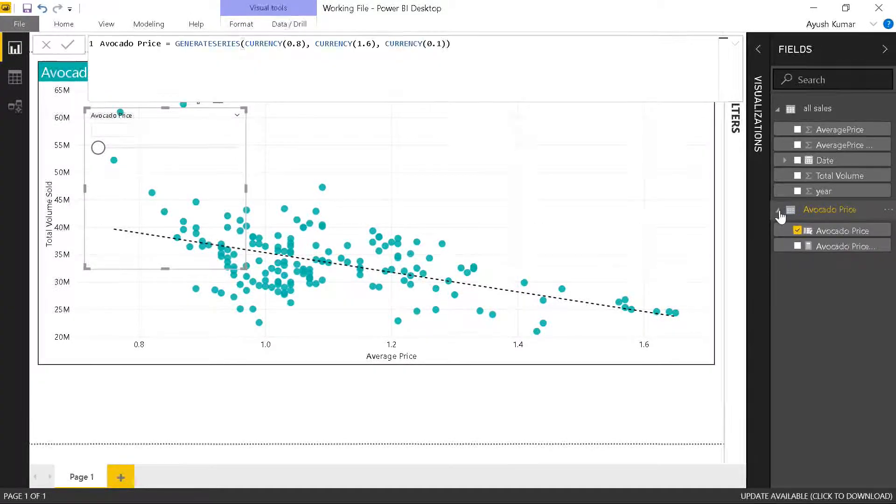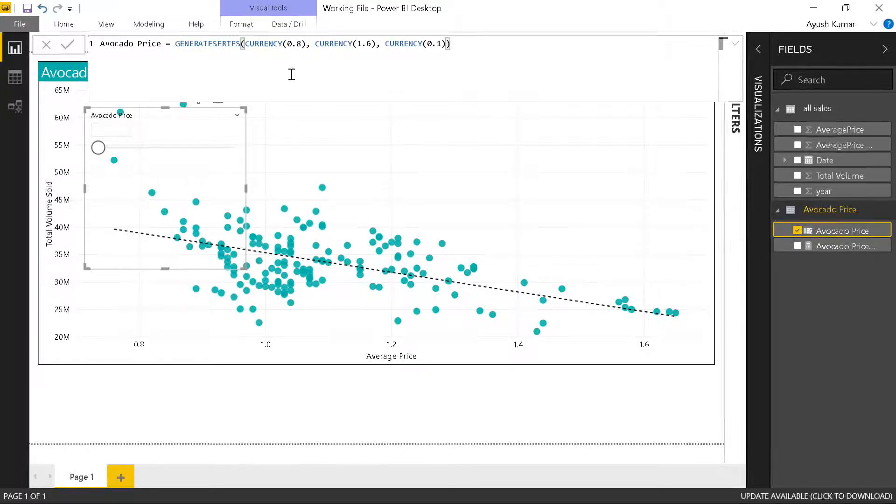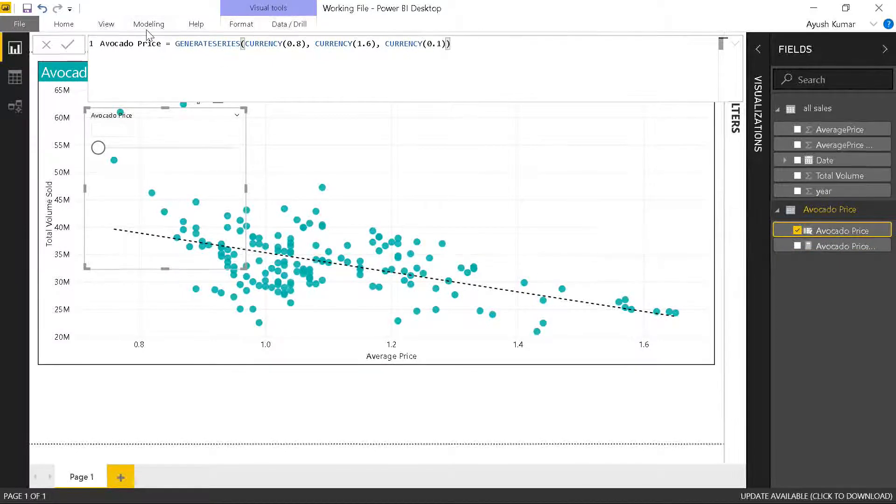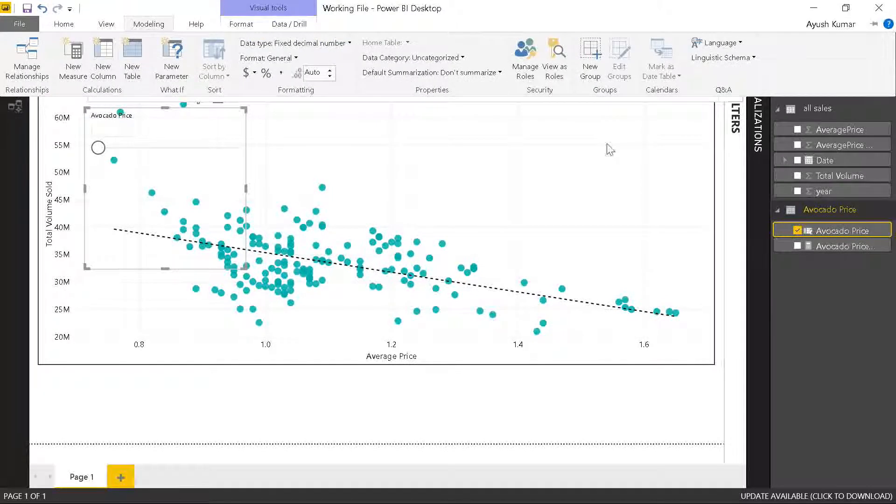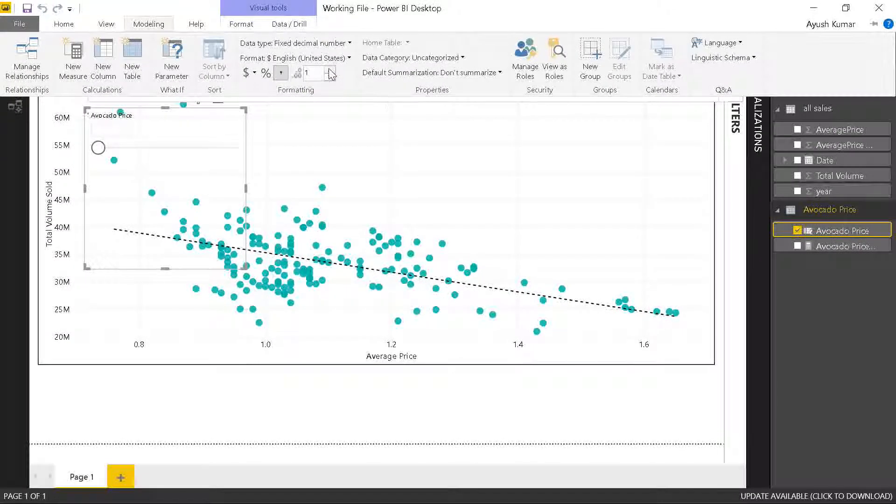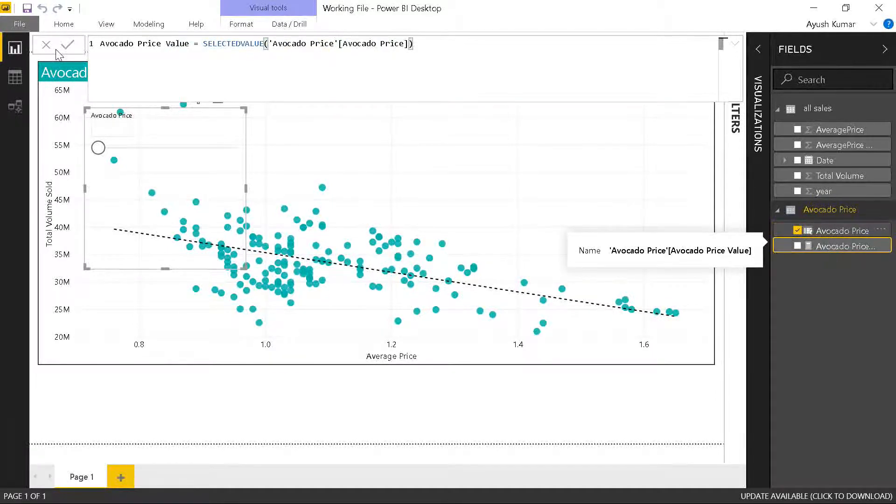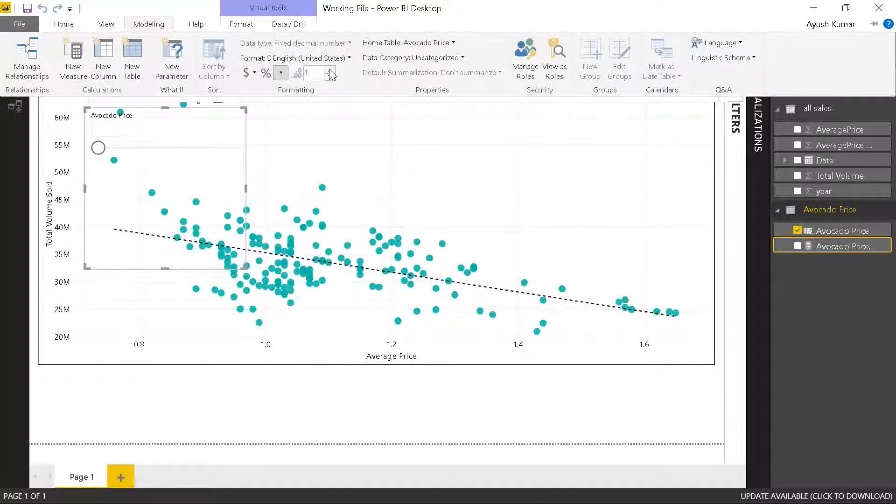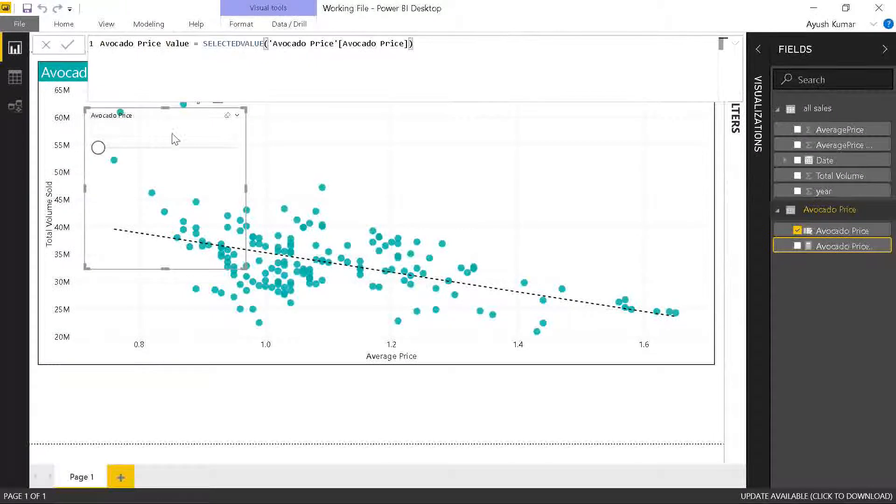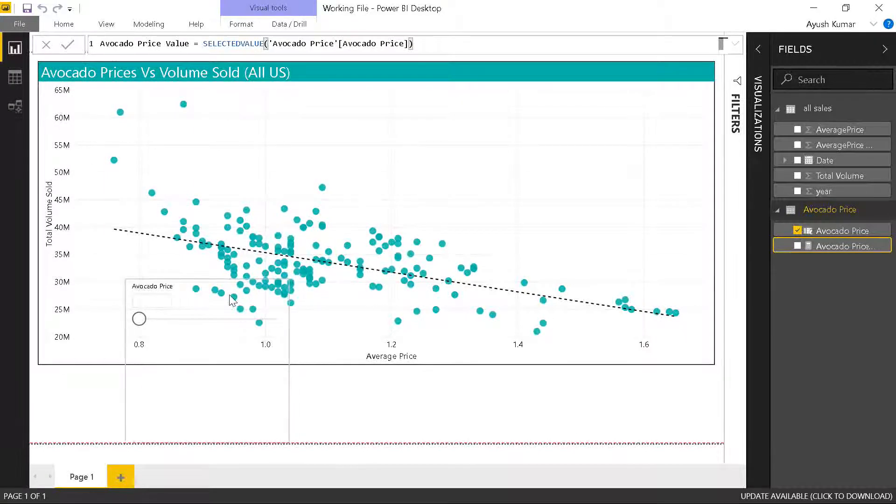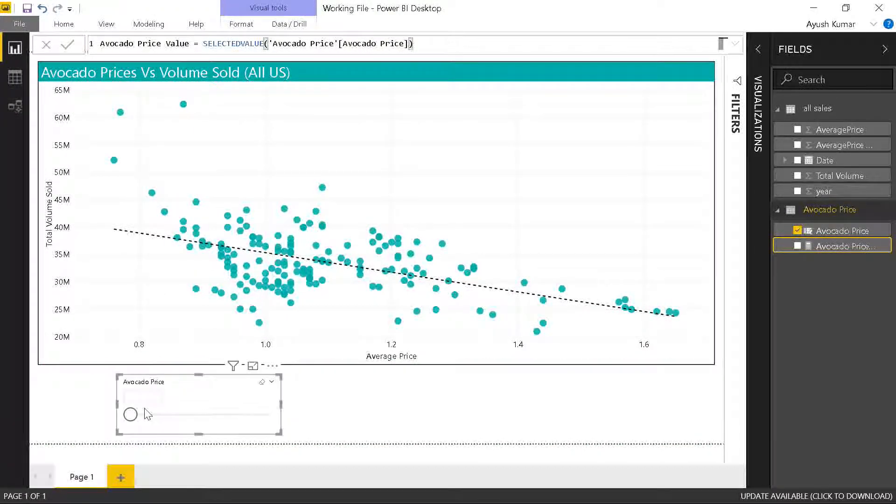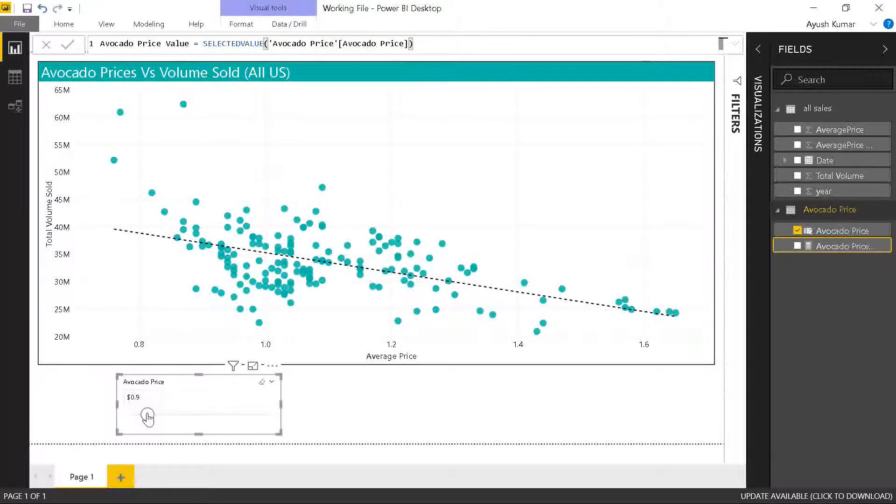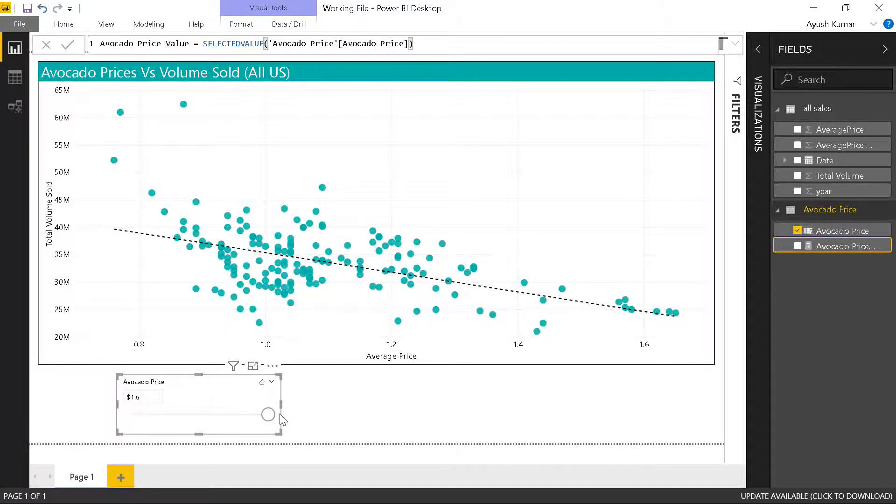Now a table gets created and it has a calculated column along with a measure of the same value. What we can do is we can just adjust the decimal part of this avocado price. I'll put one decimal over here. You also see that a slicer has been created. I'll just drag the slicer down. You can see that the slicer goes from 0.8 to 1.6.